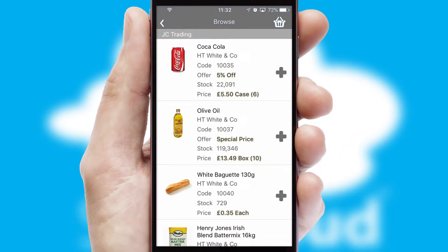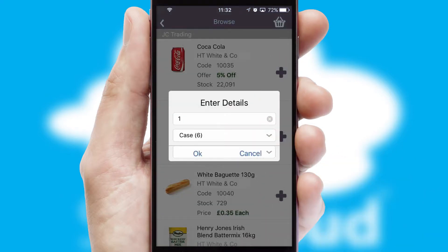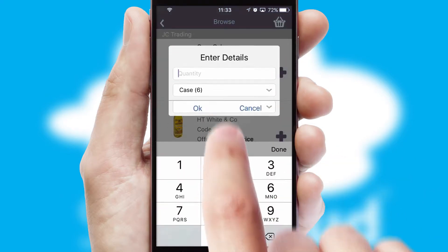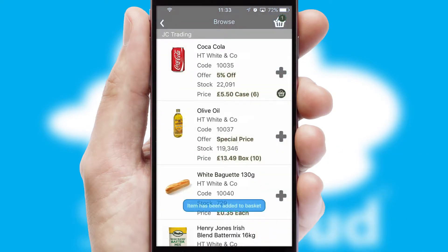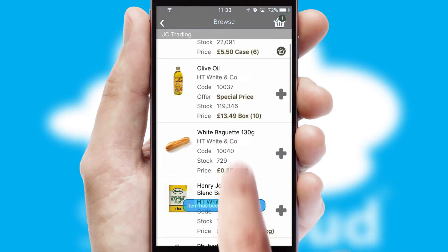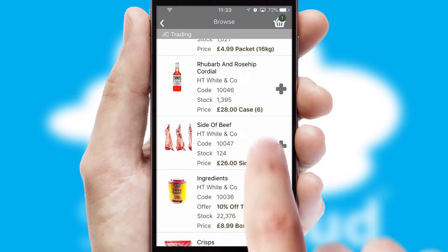Once you have found the required item, simply click, enter the required quantity, unit of measure and then confirm. A basket icon will appear beside the product to confirm it has been added to your order.